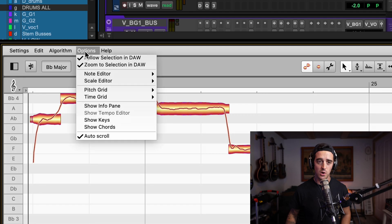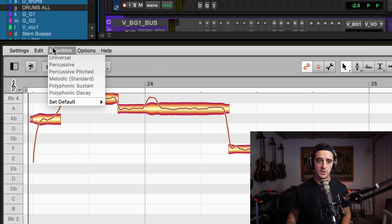One more thing to note — and this isn't really a flaw, but you should know — if you have any of the advanced Melodynes and you want to go polyphonic, you have to manually select that. It seems to always default to melodic. So just make sure if you're planning to tune polyphonic material that you go and select that manually.